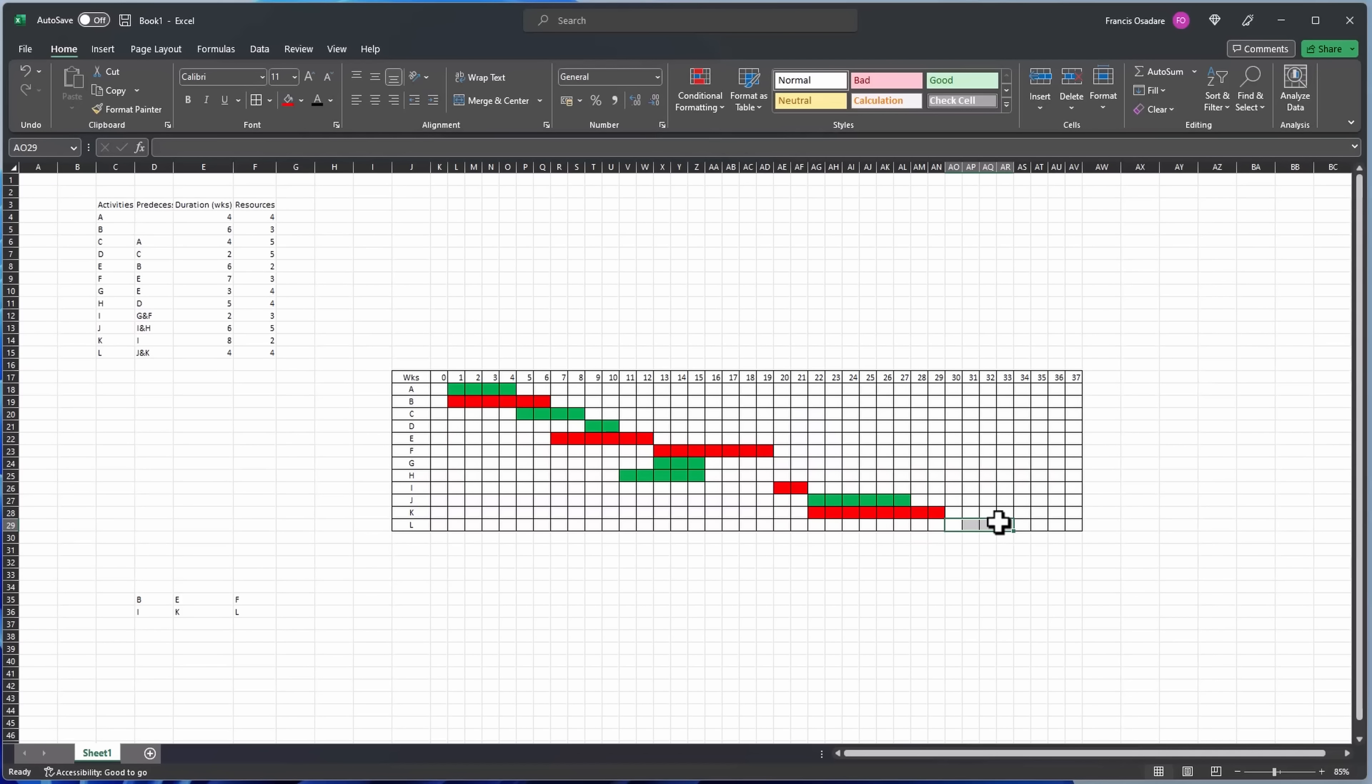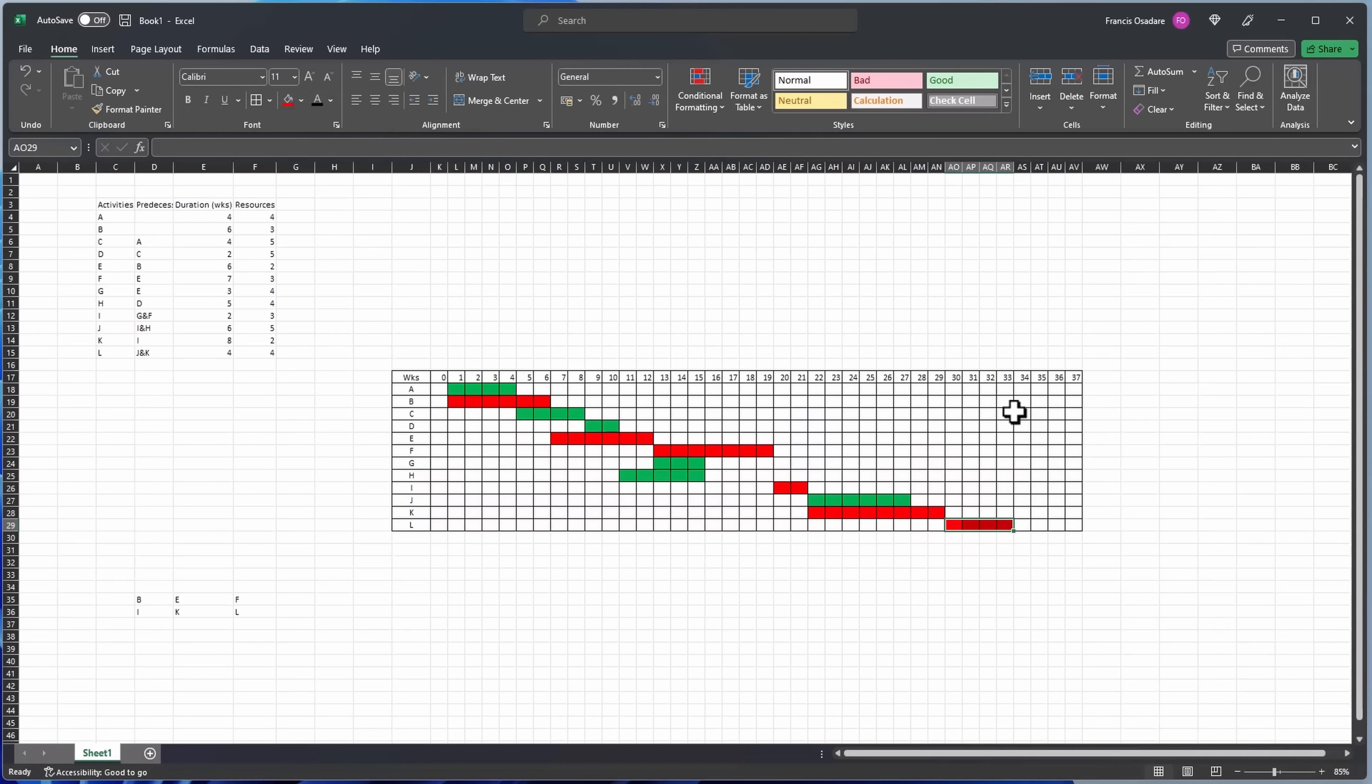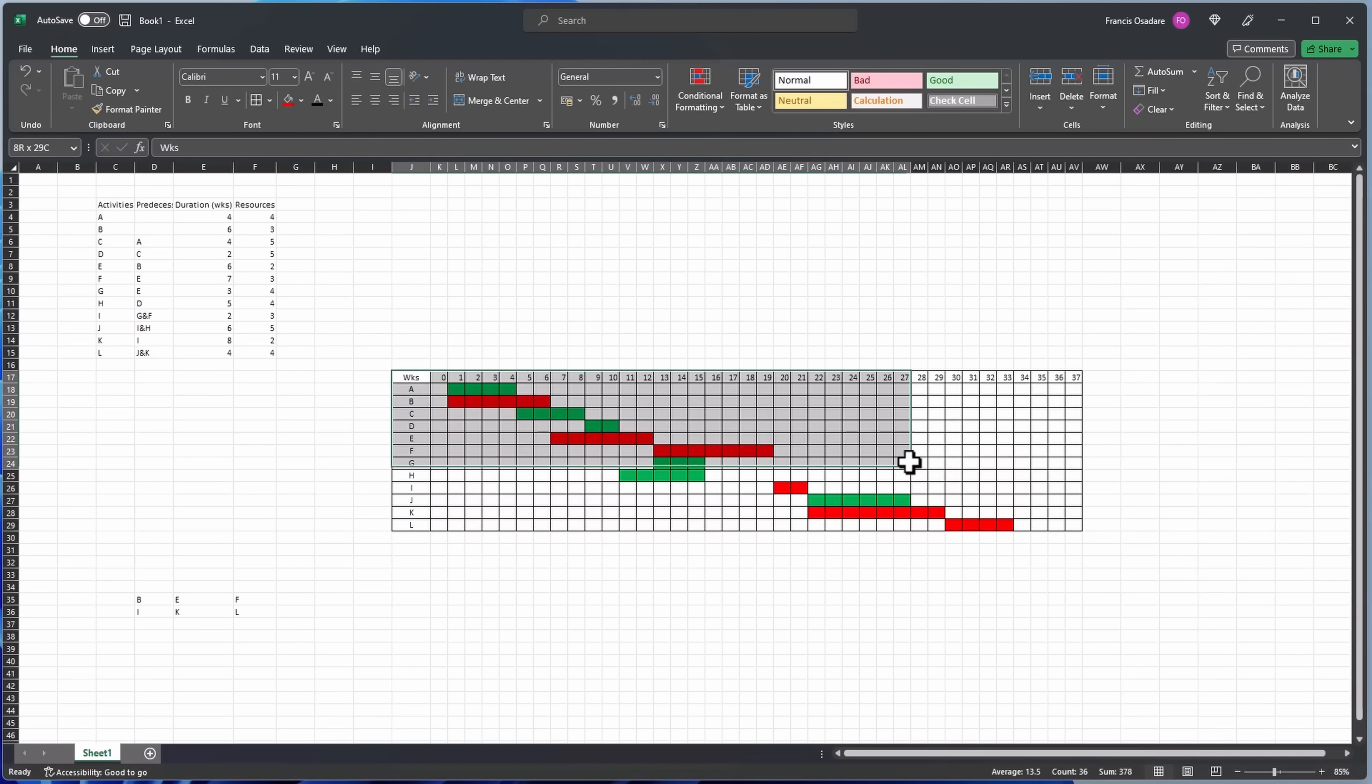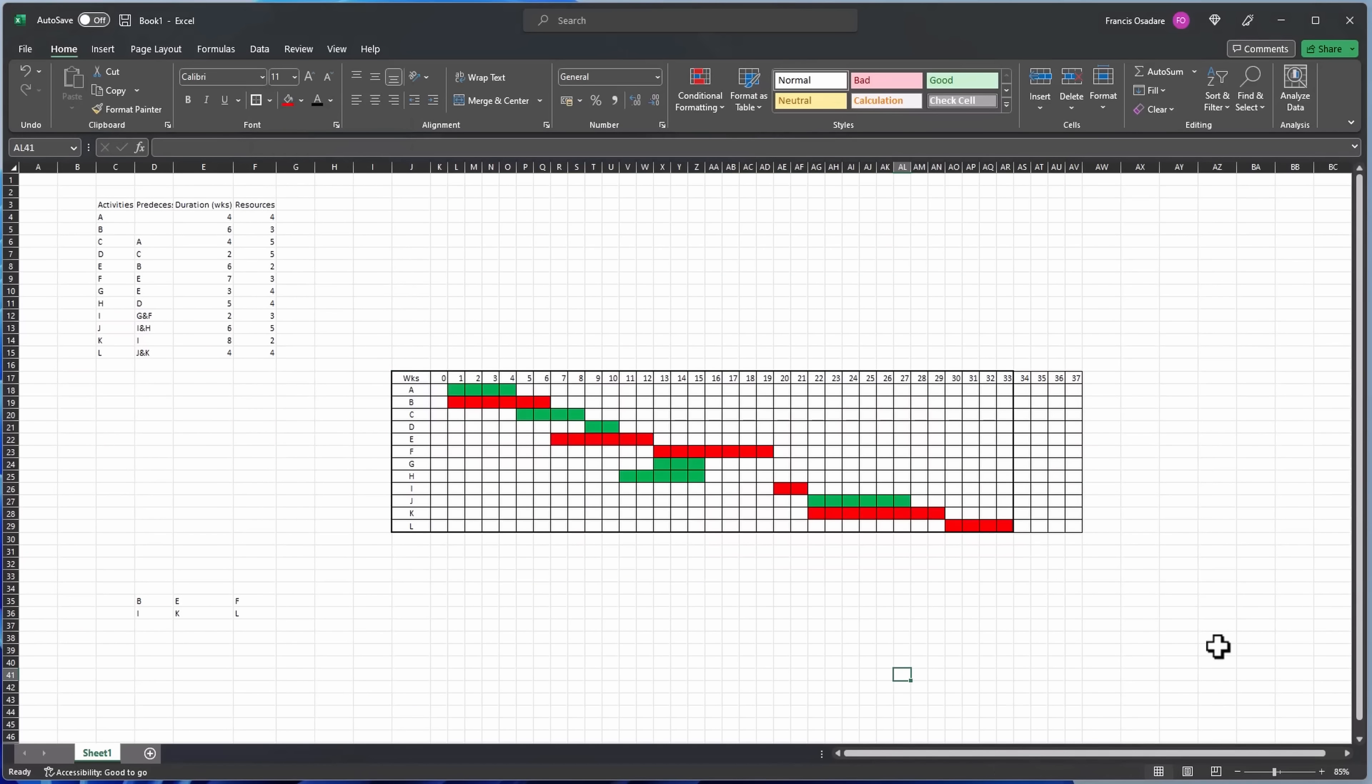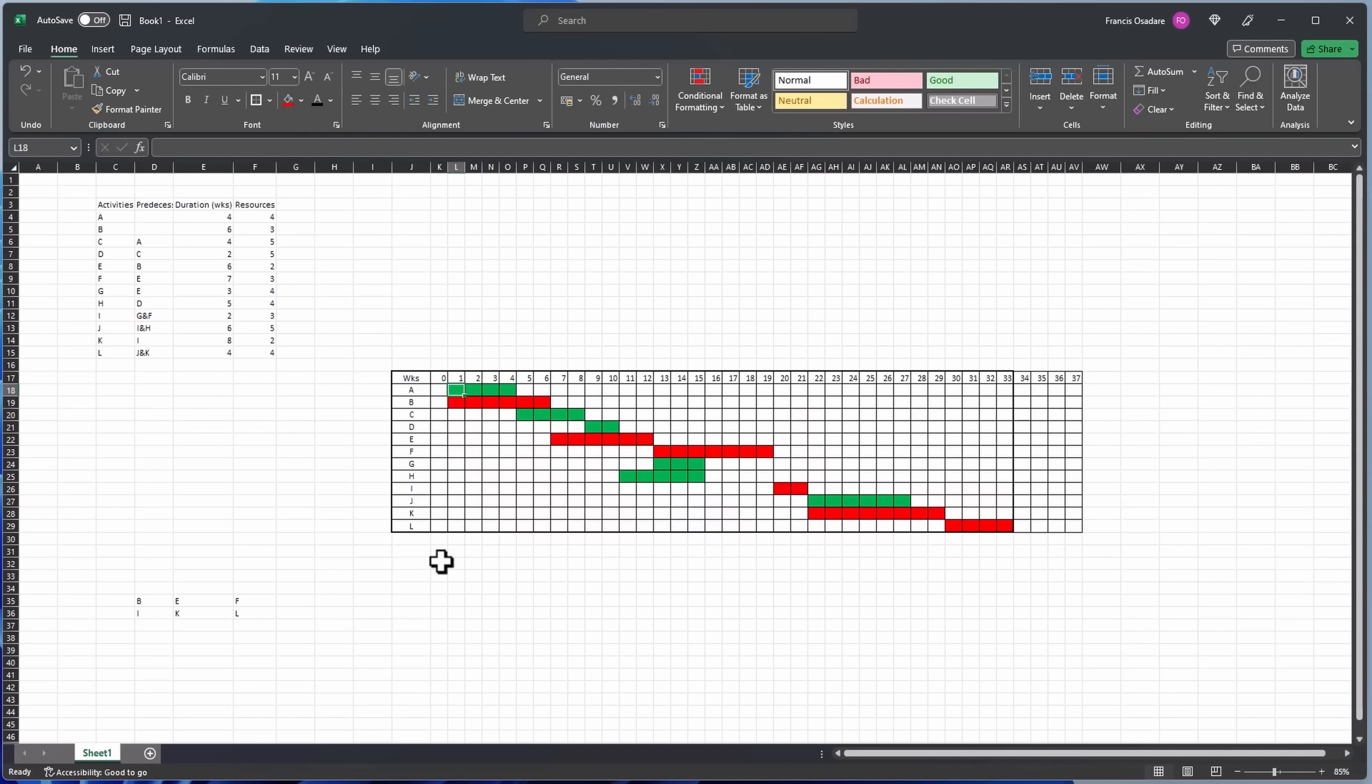And the last one, the last activity L. L is dependent on both of these but can only start when K finishes, so it's four days so it pushes the end date to day 33. So that's what we had earlier on, day 33, that's where it stopped.